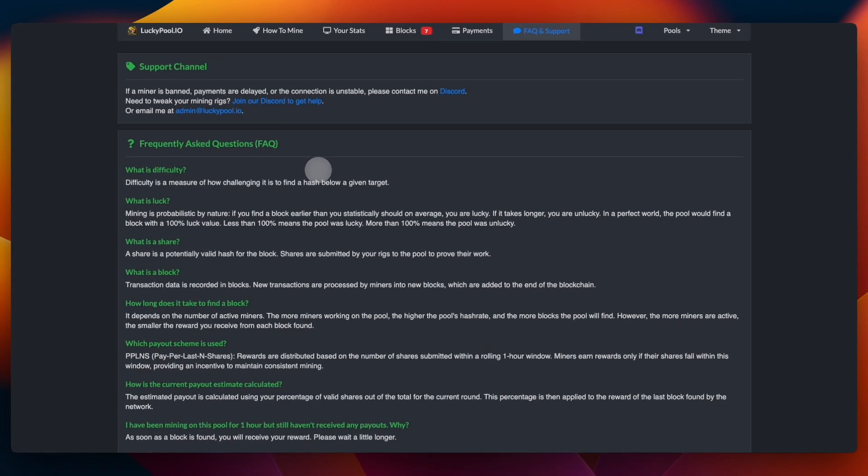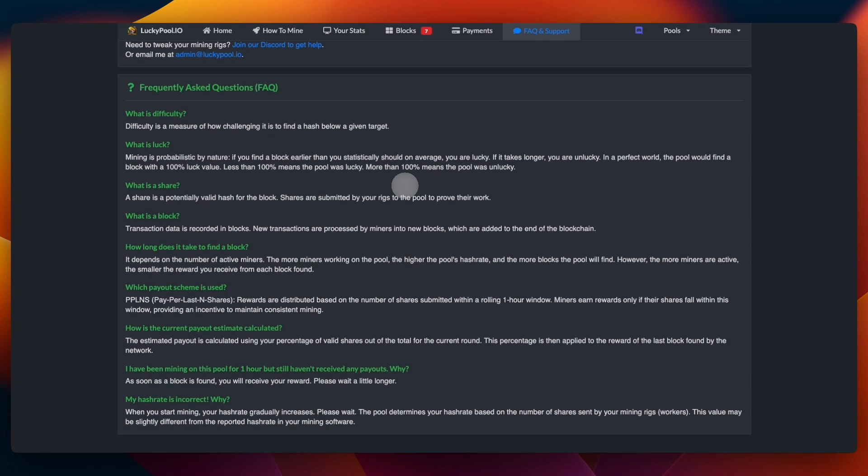The FAQ and Support section is very useful for most mining pools, and I recommend you to have a look at before you go to any support. They usually answer questions such as what is the regular payout time, why haven't I received my tokens yet, how long does it take to mine a block.